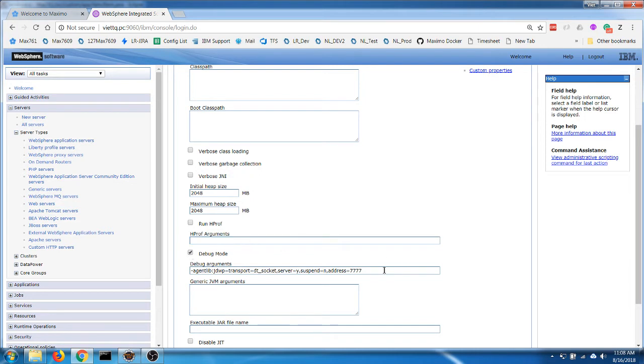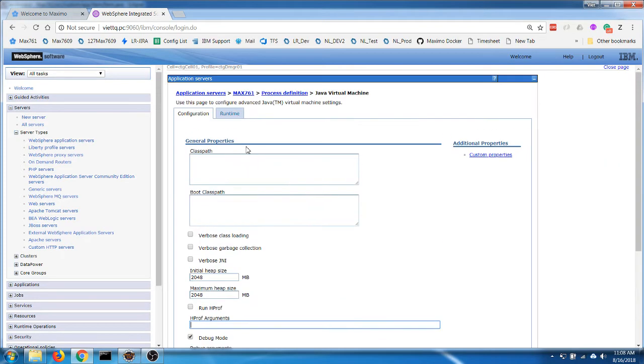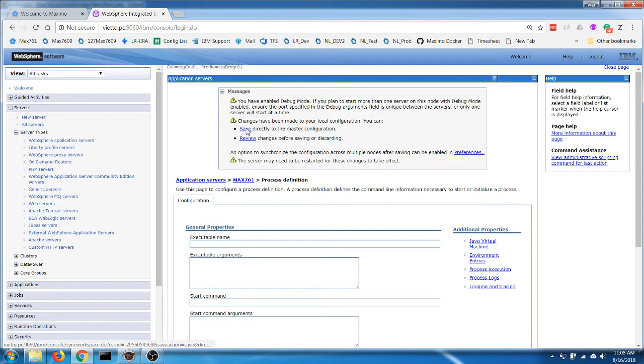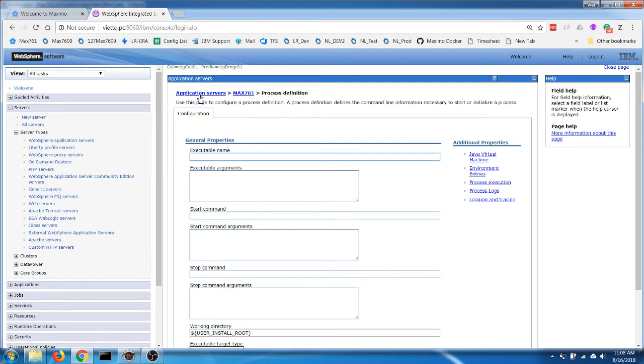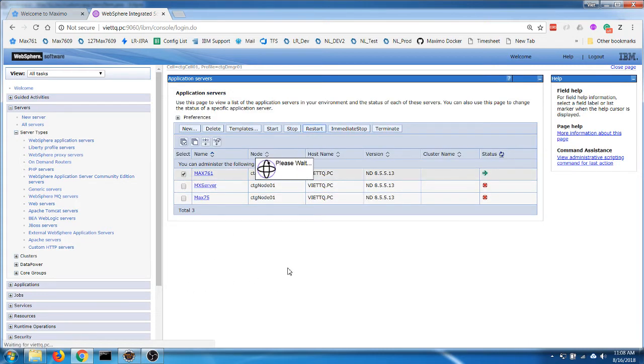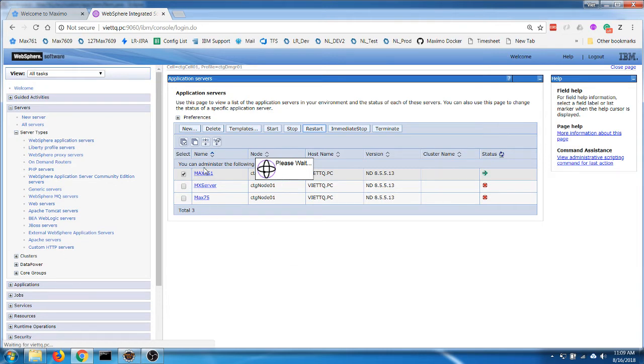Notice this is the port that we're going to use to connect to the remote application. Now we're going to save it and we're going to need to restart the server as well.